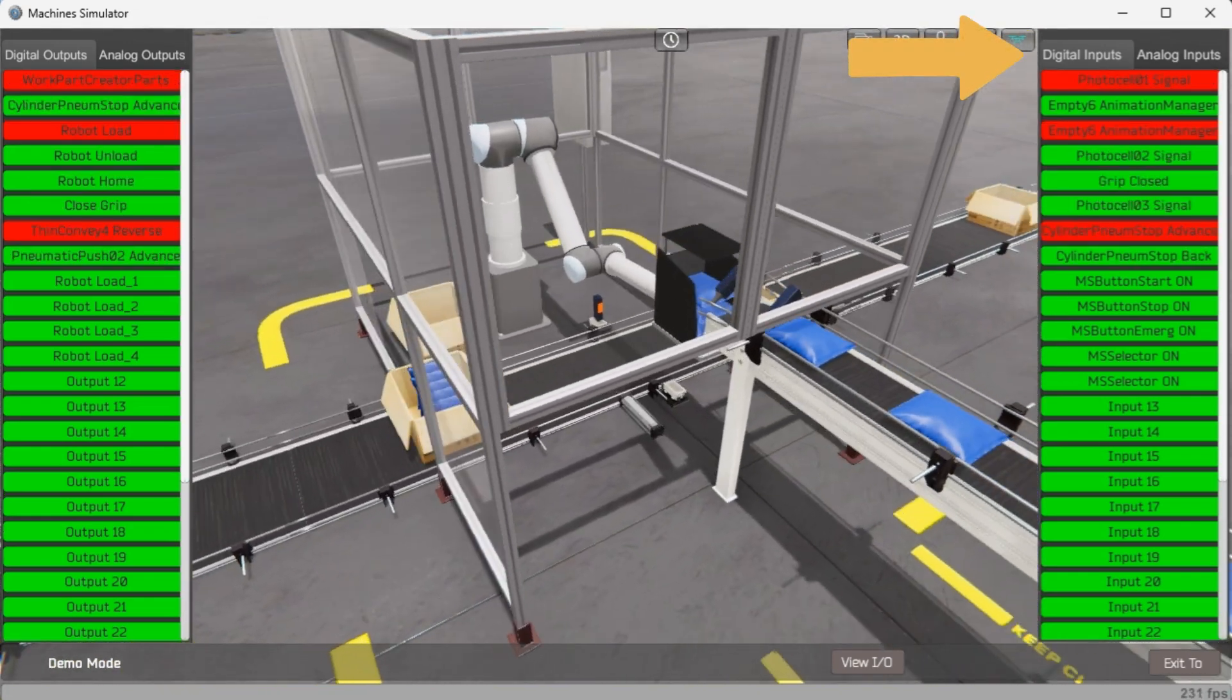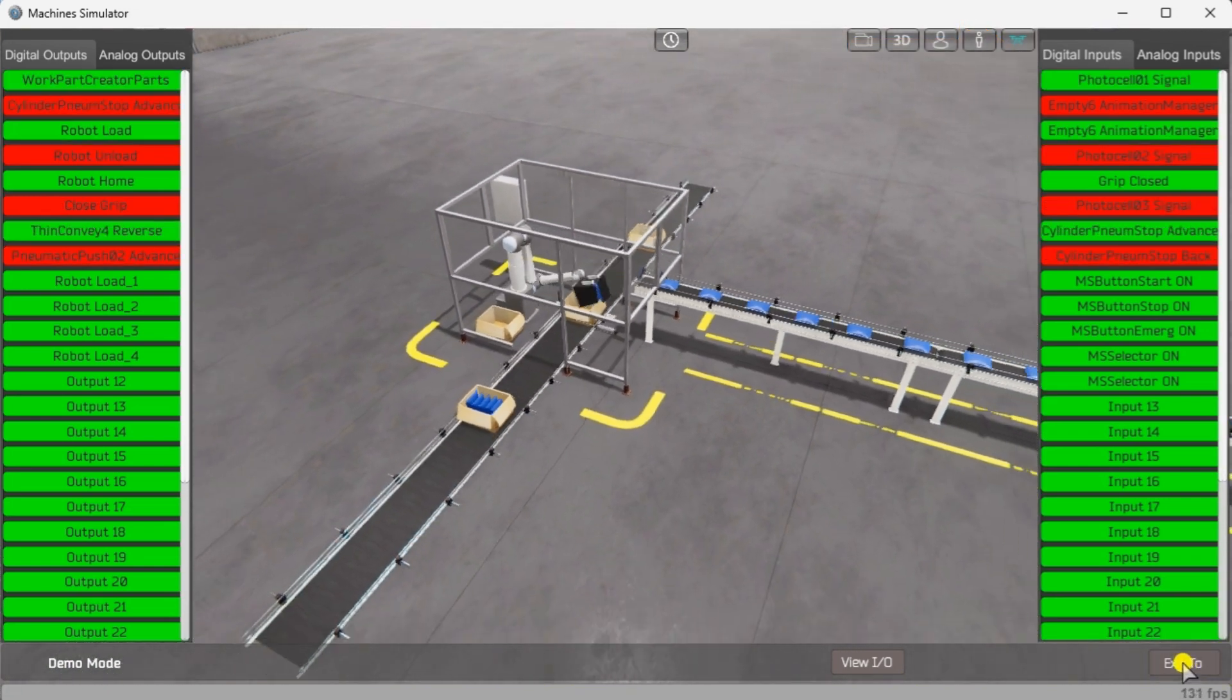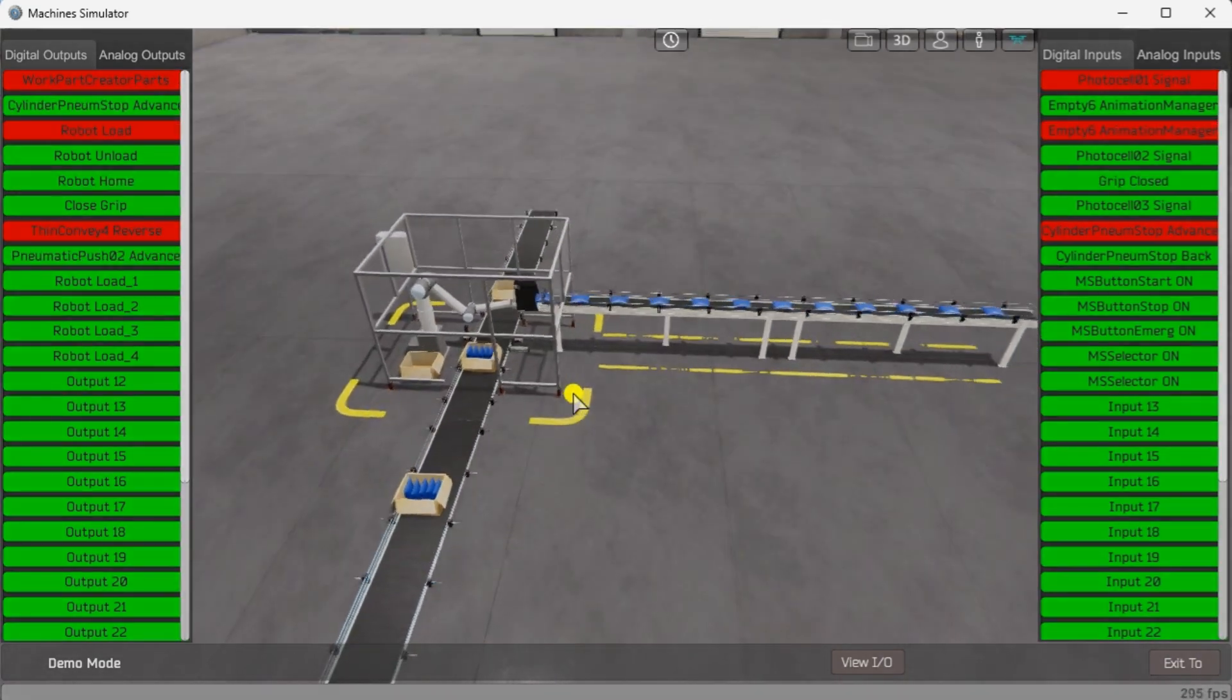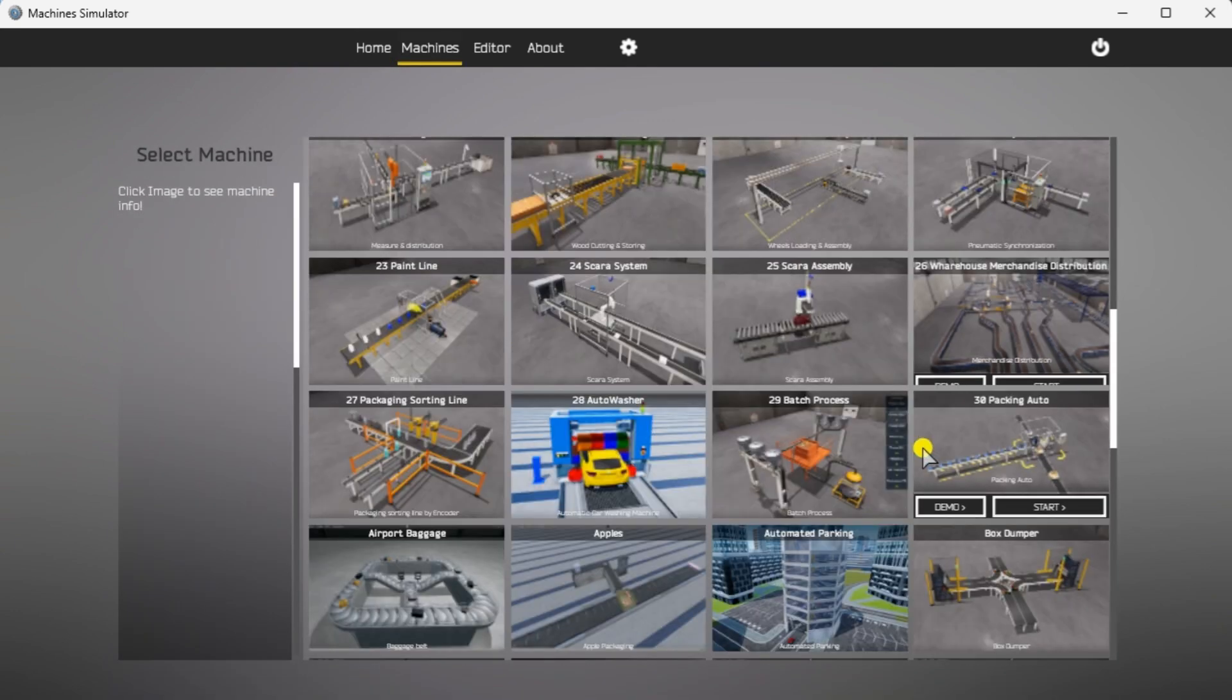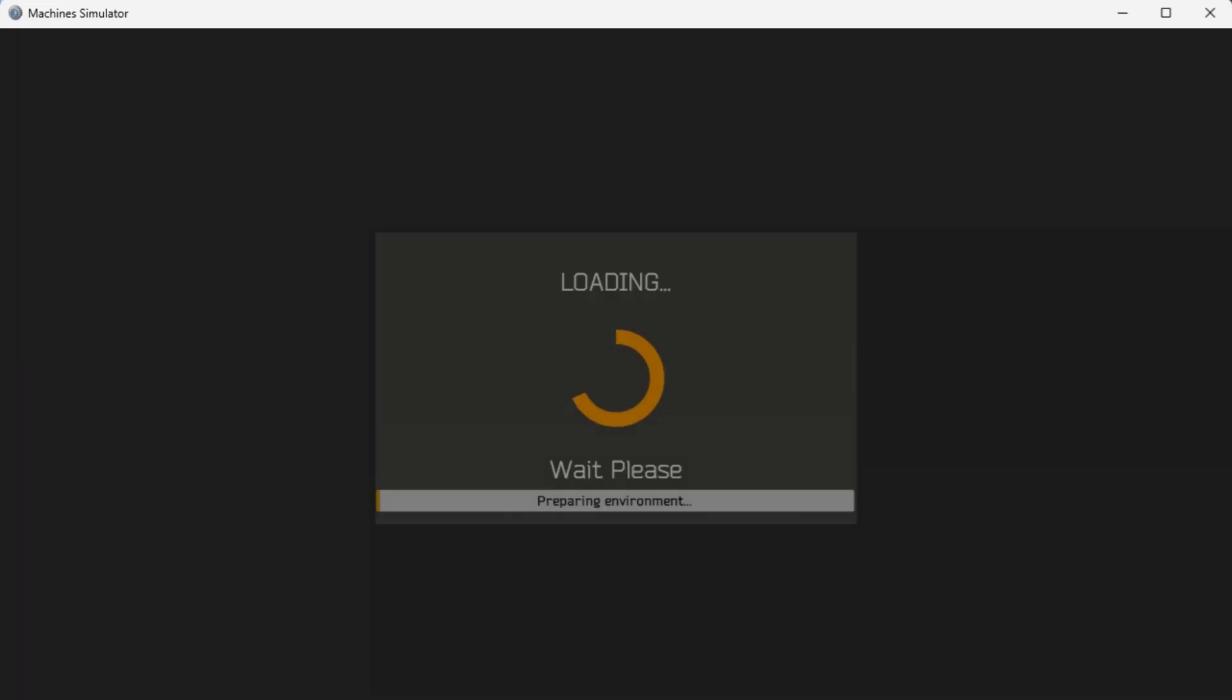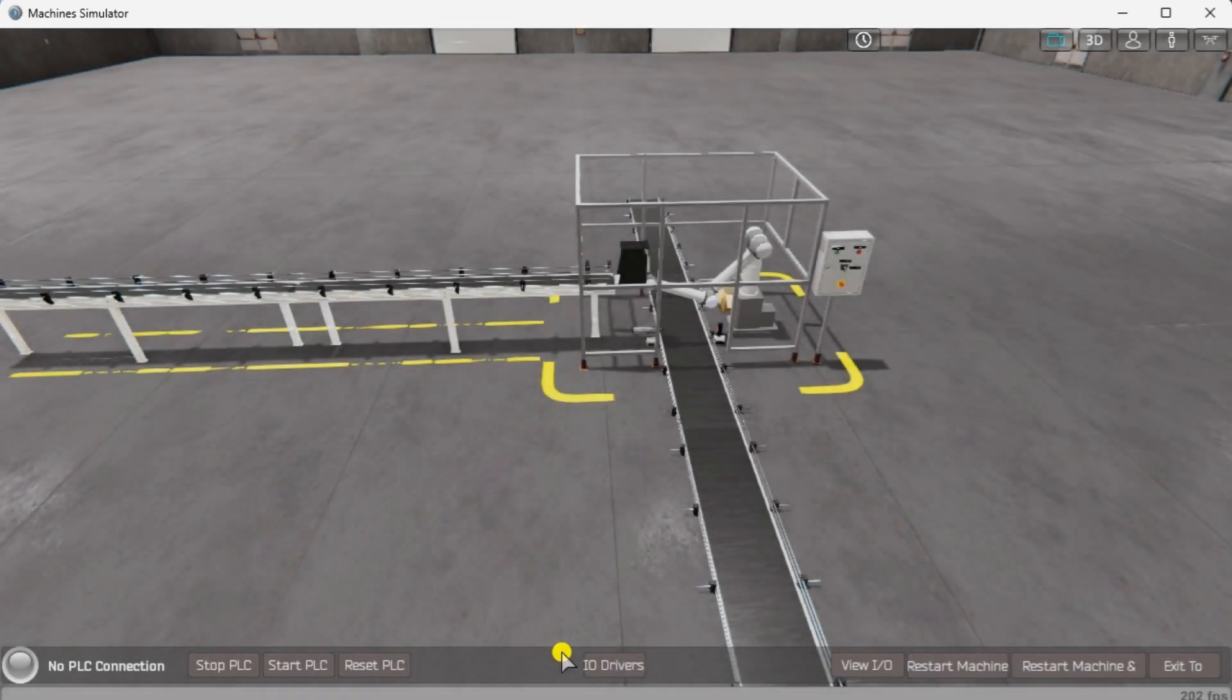If you are unsure of what an input or output is doing, start the robot packer machine in start mode.